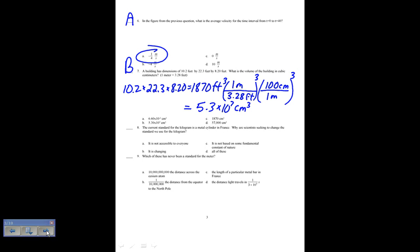The current standard for the kilogram is the metal cylinder in France. Why are scientists seeking to change the standard? They're trying to change it to a silicon sphere described by the radius and the density of the atom. The reasons we want to change it: the cylinder is not accessible to everyone, the cylinder is also changing — it's losing mass — and the cylinder is not based on some fundamental constant of nature. So the answer is D for number 8.